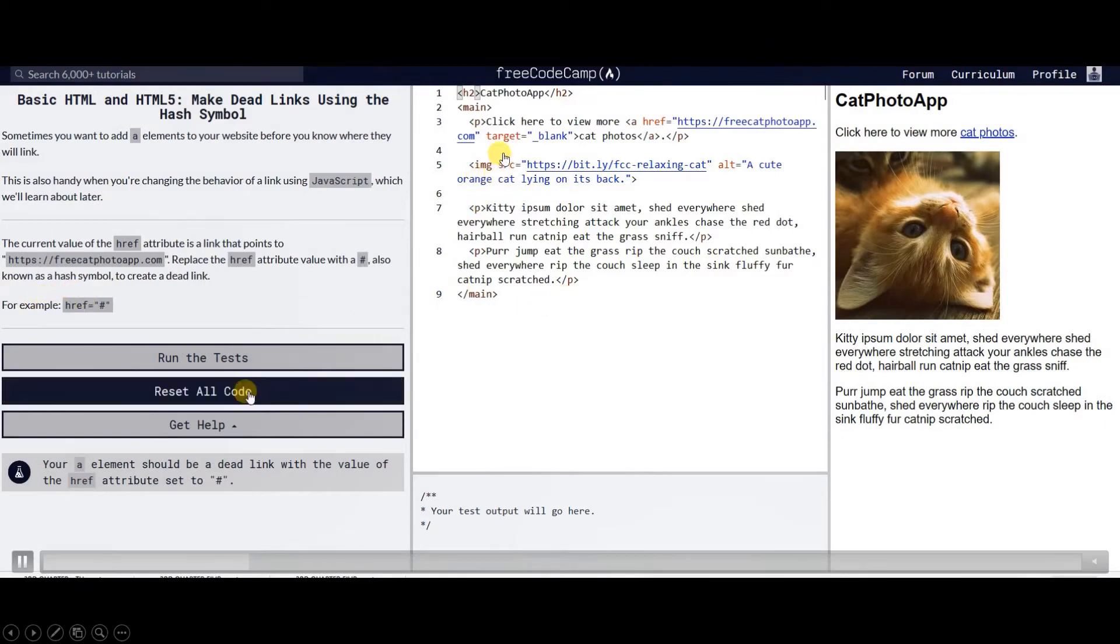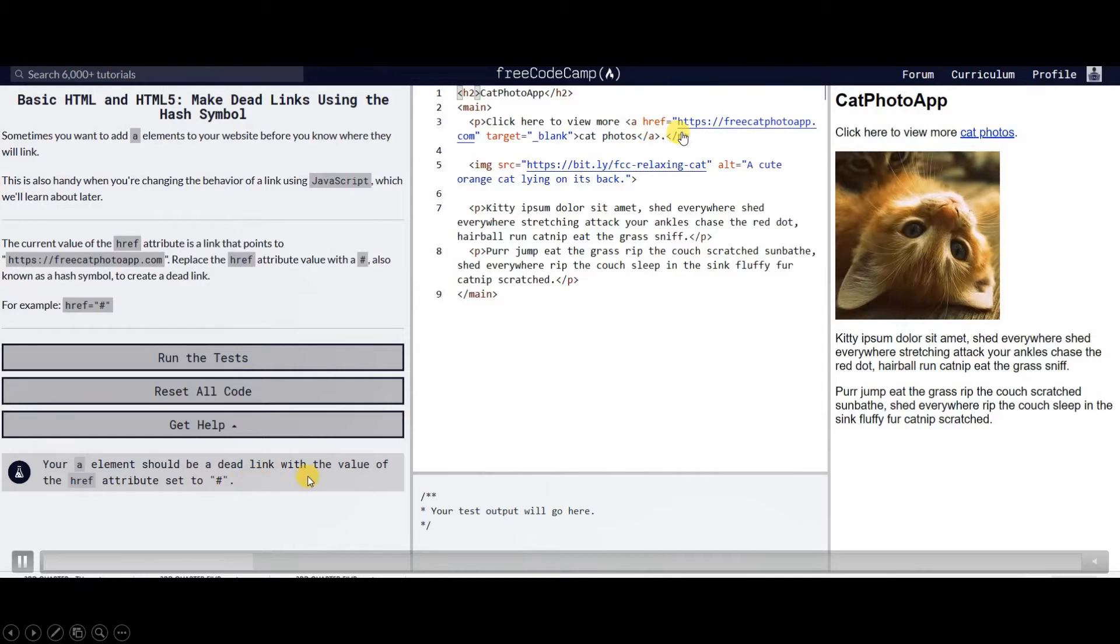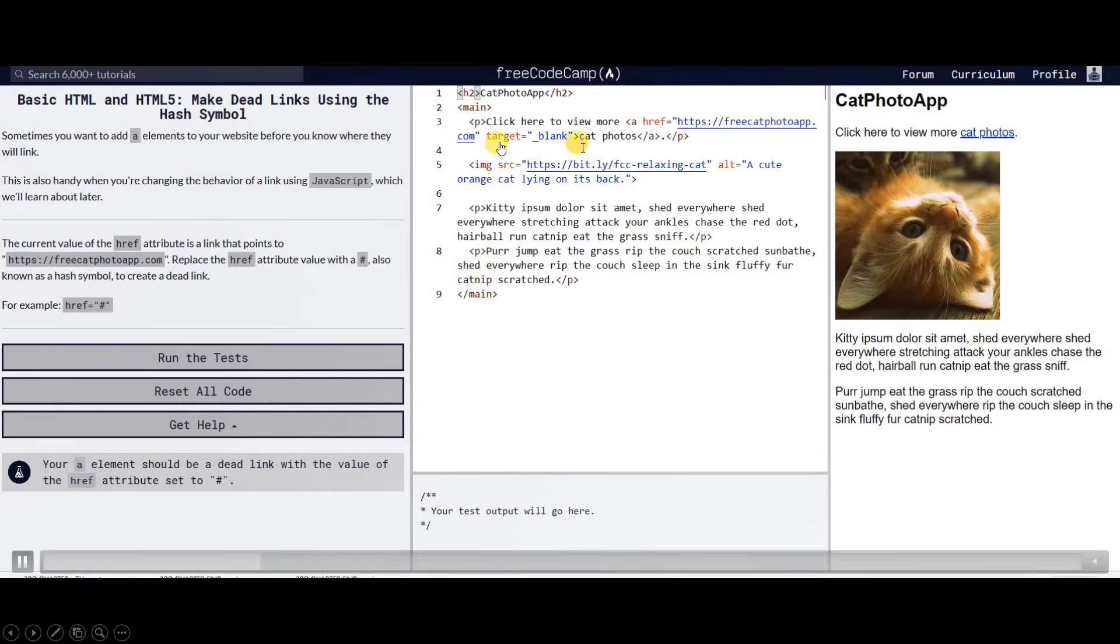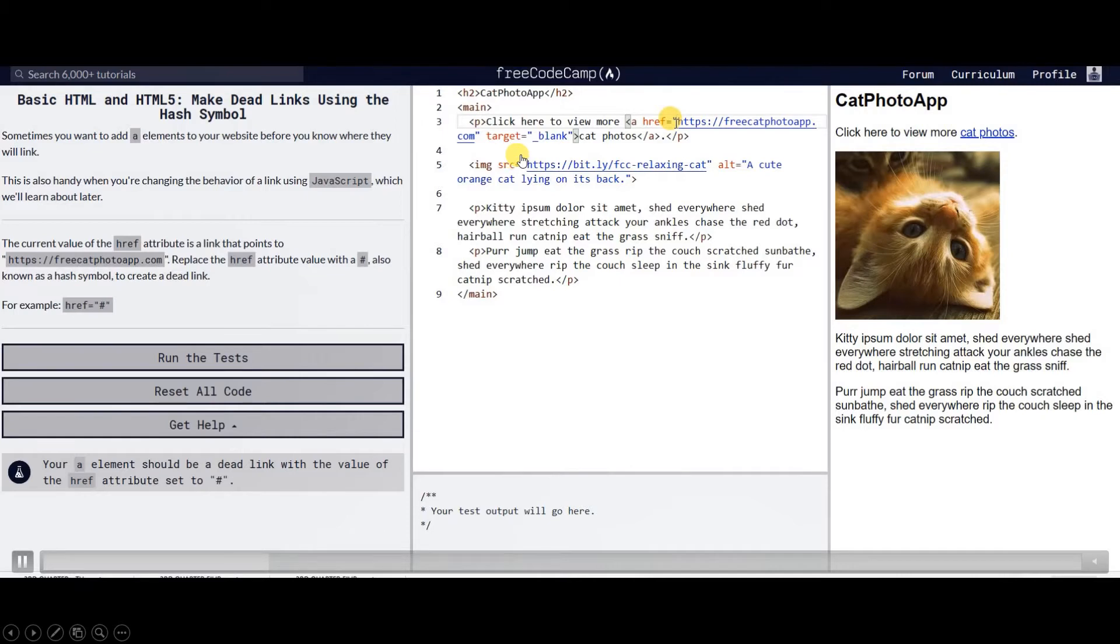This time href is pointing to a URL or a web page. You can see we have target blank, so it means that the web page will be opened in a new blank window.